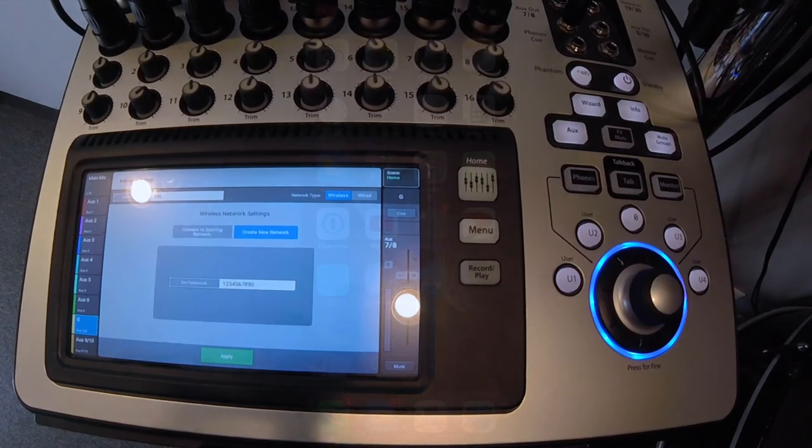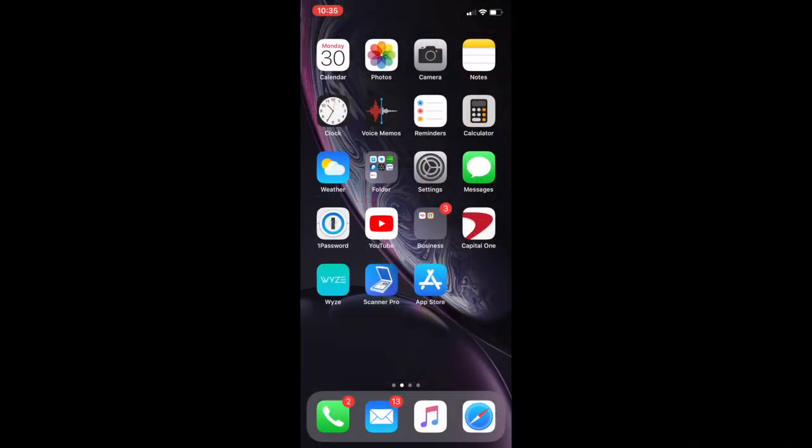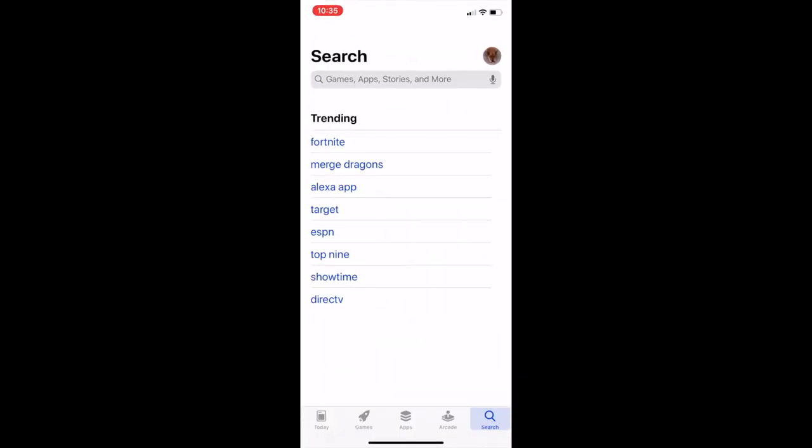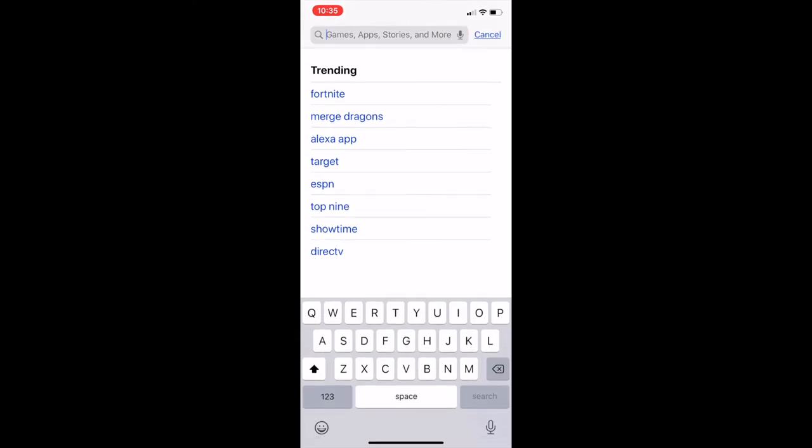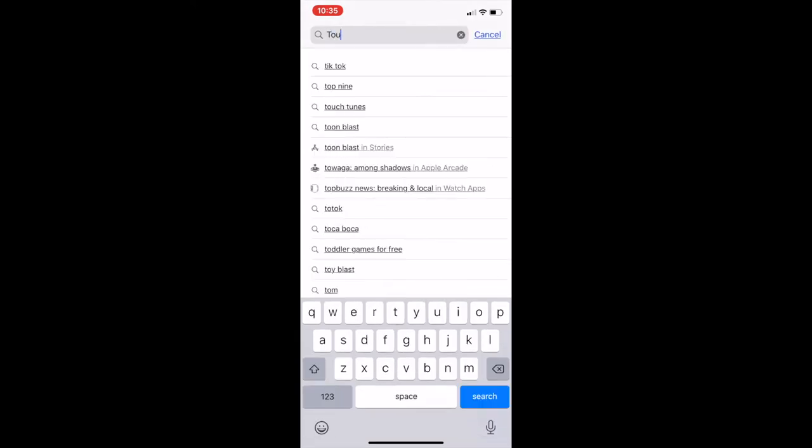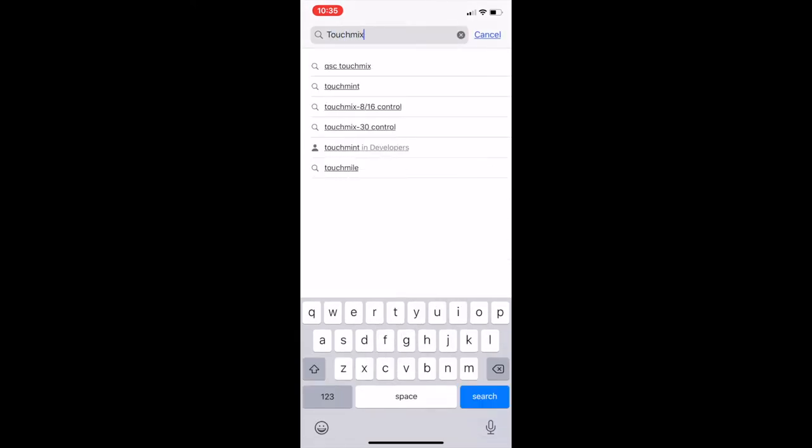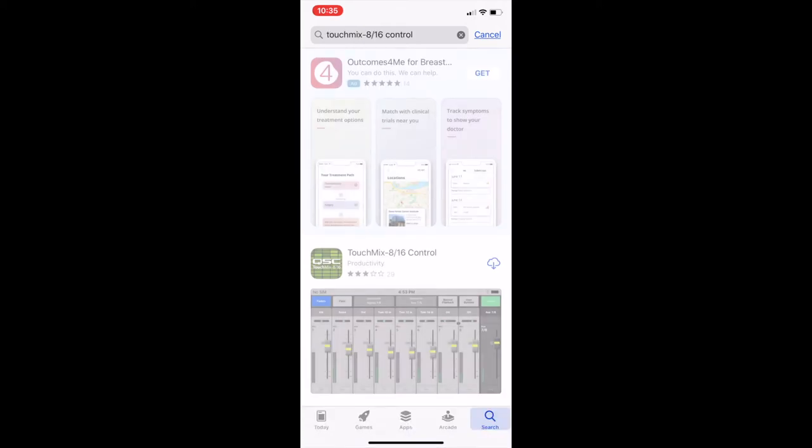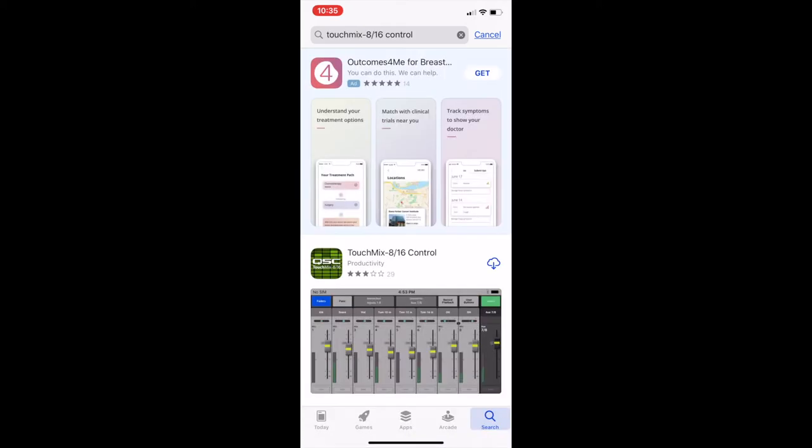Now we need to go install the app. So grab your iPhone, go to the app store. Download the app. Let's open the app.